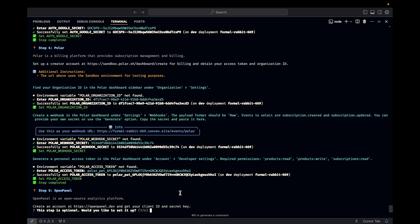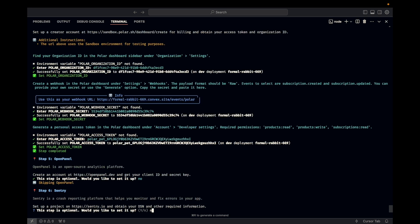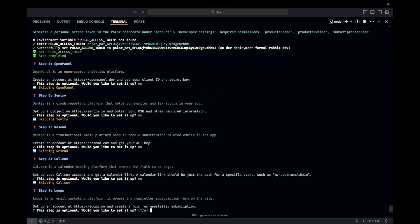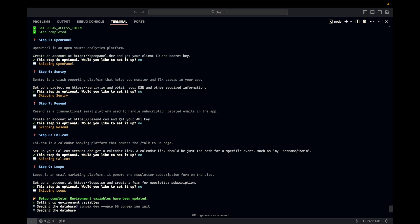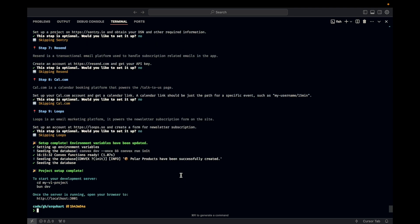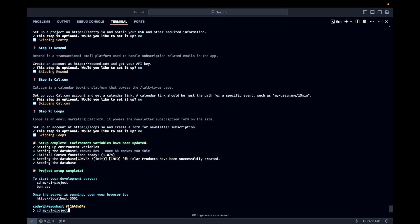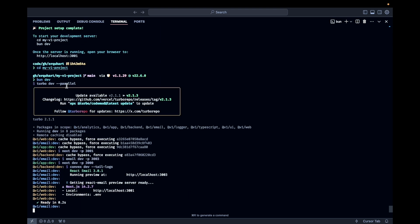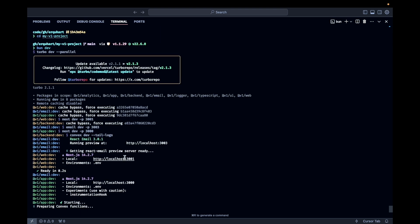All right. The rest of these are not required to actually get this running. But the instructions are there. So feel free to run through and set them up. But for our purposes here, we want to get to up and running. So right now, it's creating placeholder products in Polar. And it's seeding the database with Polar data. So it gives me a few instructions to run here. We're going to run dev. And as it says, we're going to hit localhost 3001.